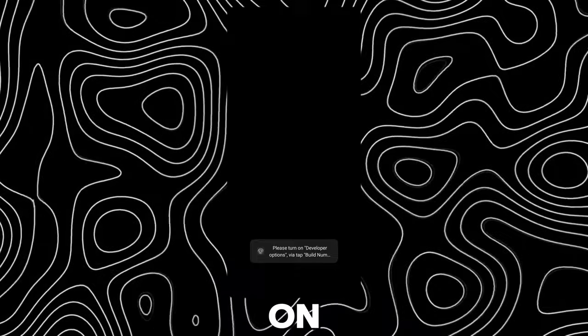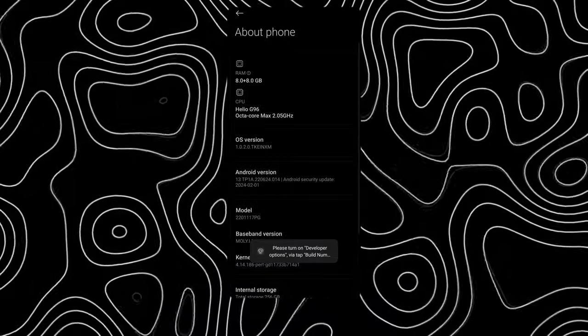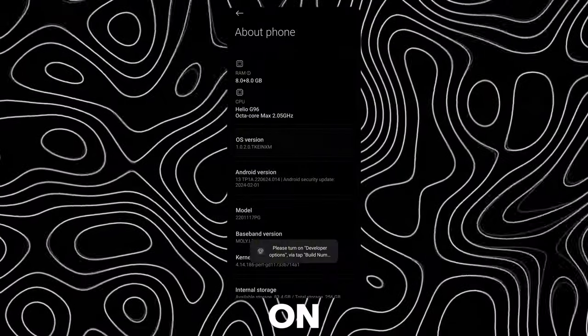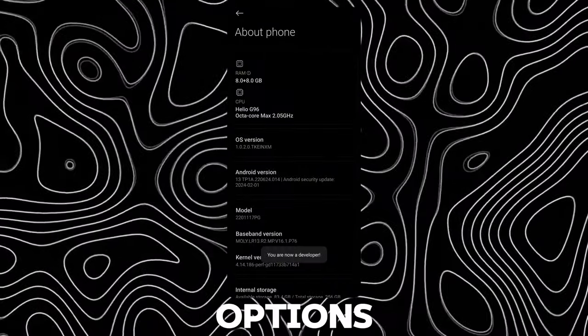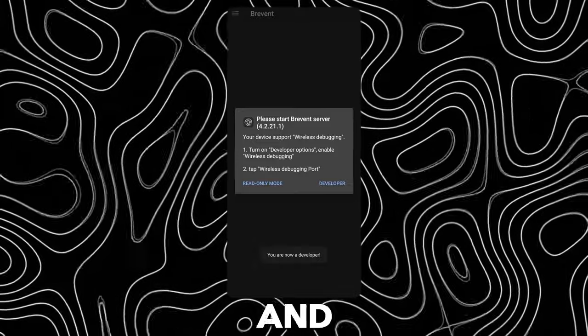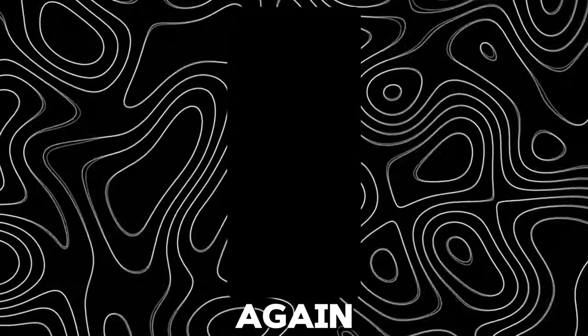Tap on Developer. Keep tapping on OS version to enable developer options. Now go back and tap on Developer again.